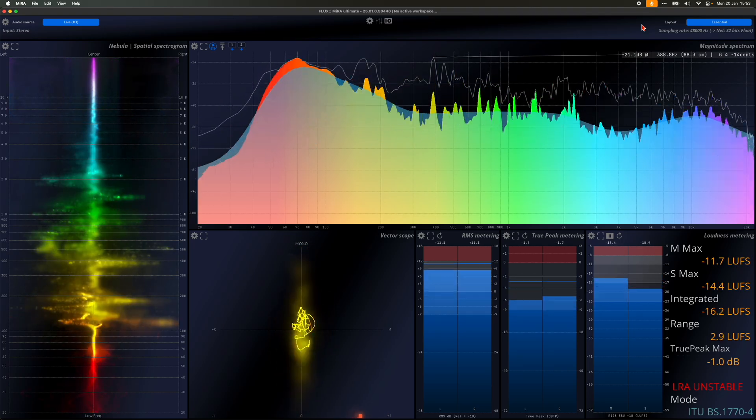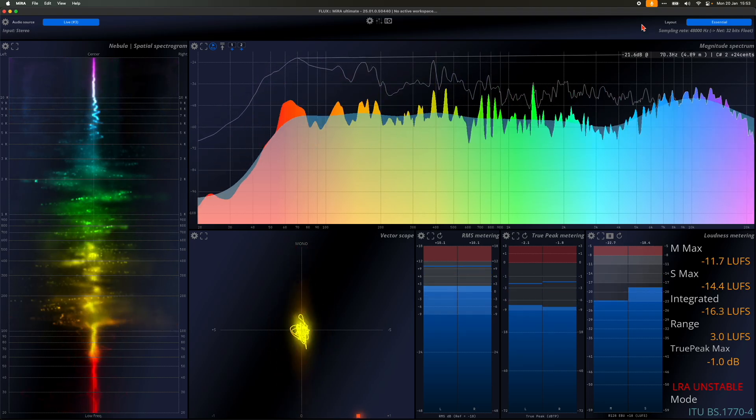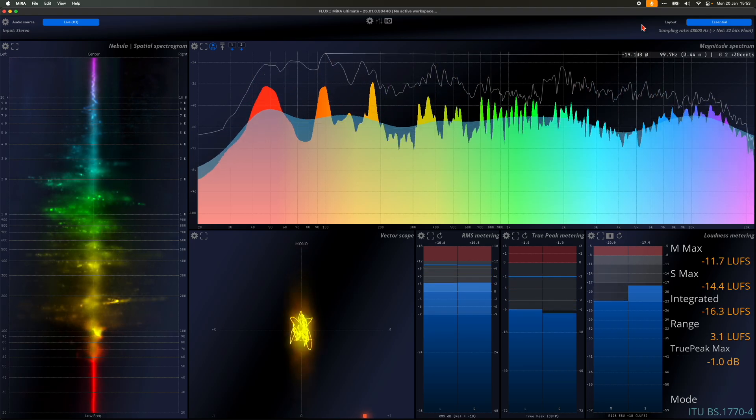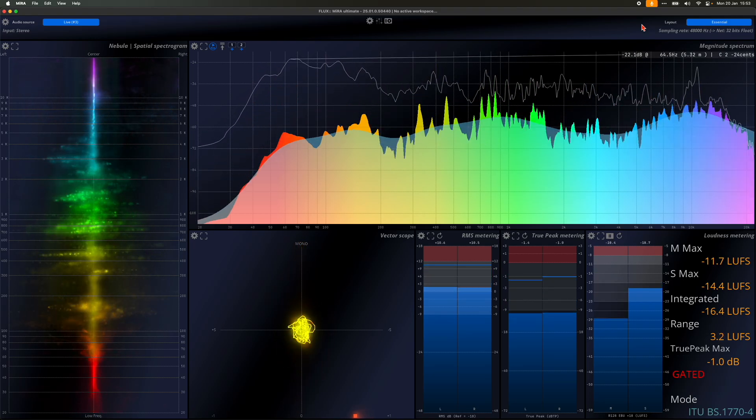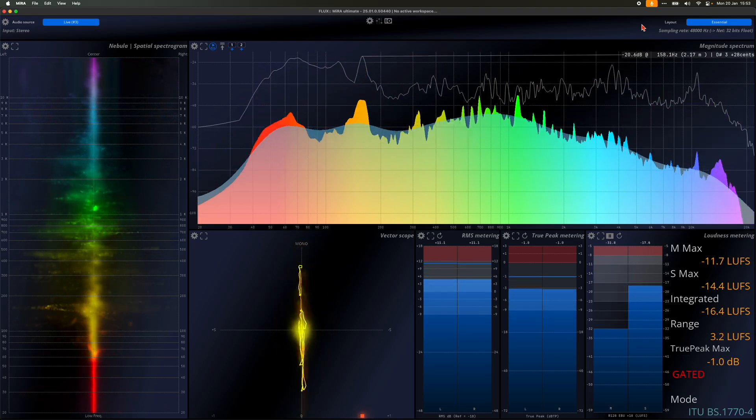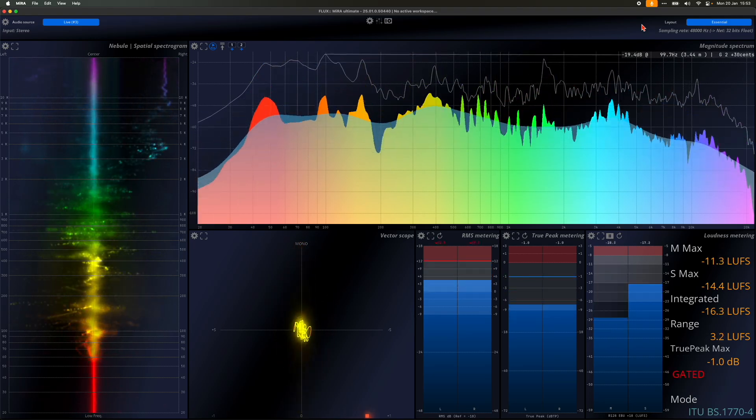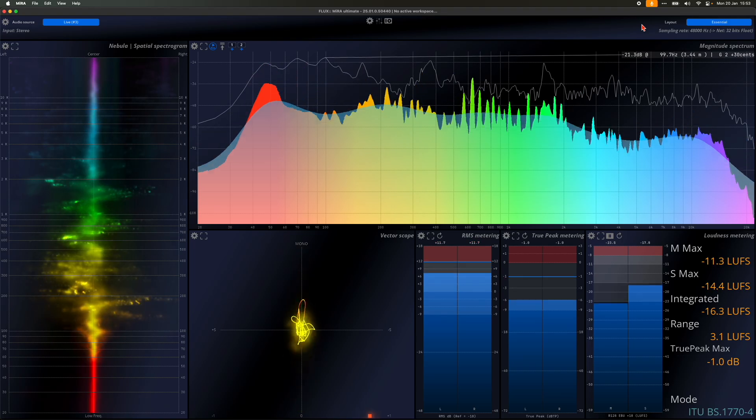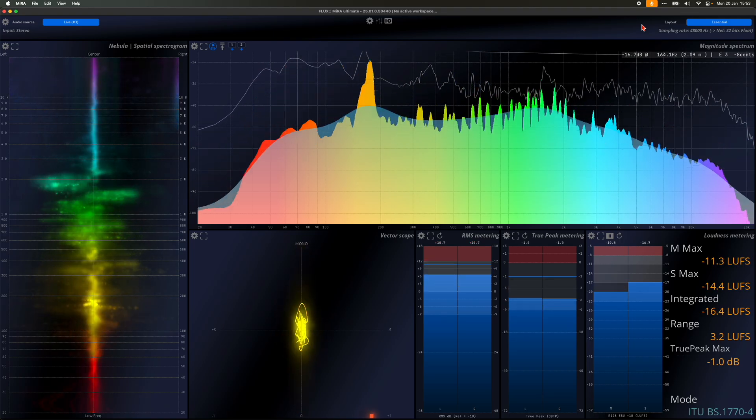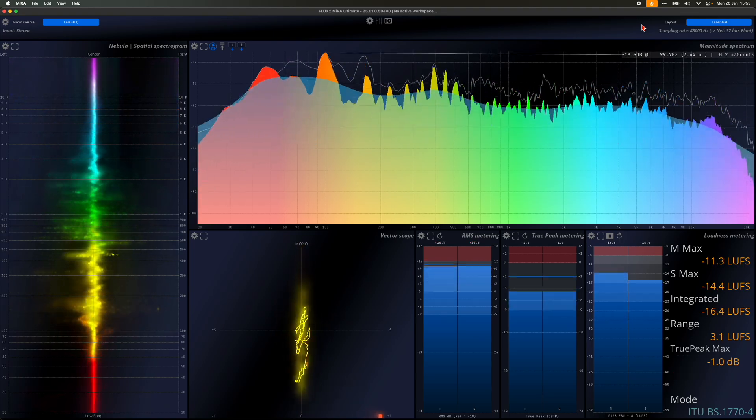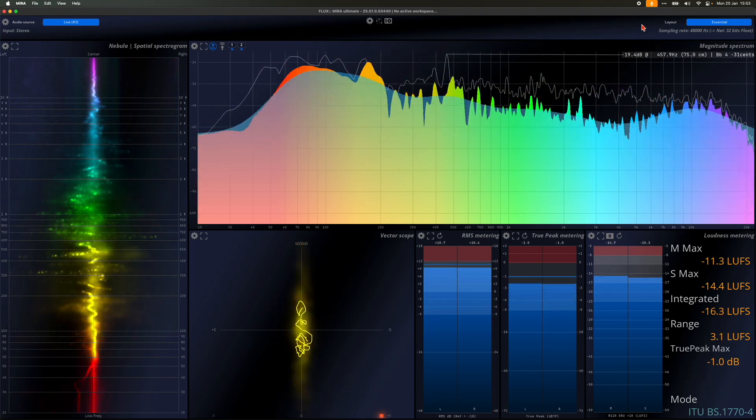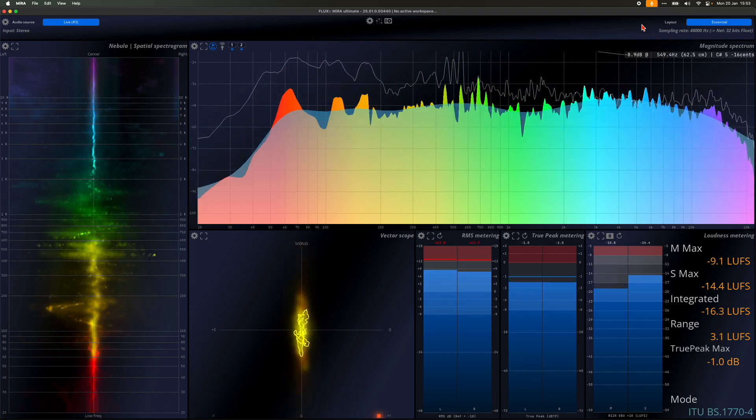Sample push is a protocol that enables the transmission of audio data across a network. One instance acts as the emitter, while Mira functions as the receiver. There are two primary use cases for this technology.